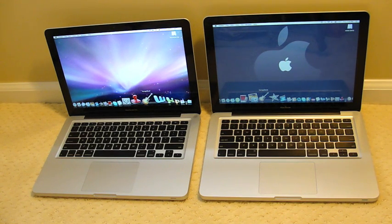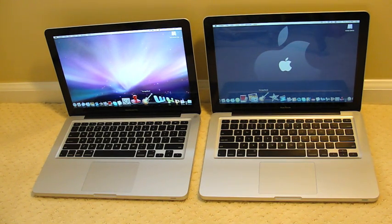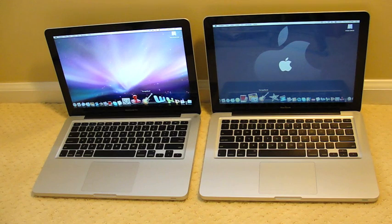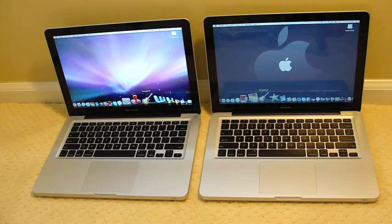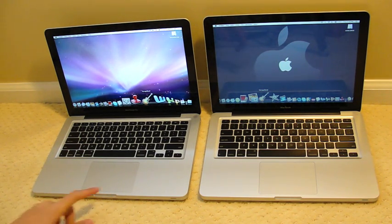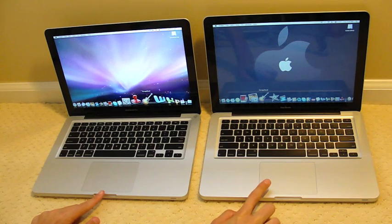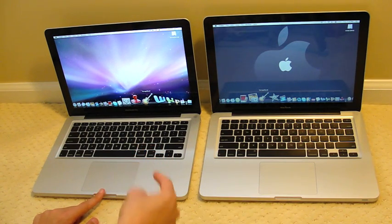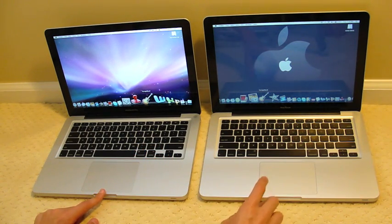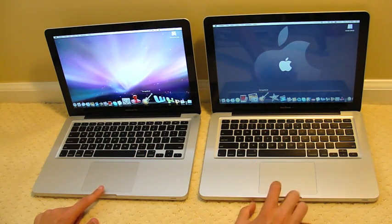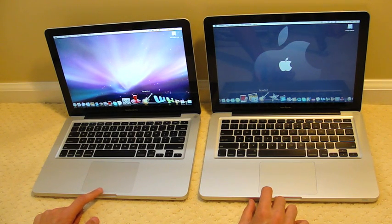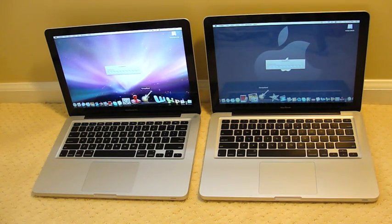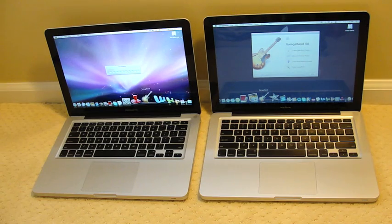We're going to try another speed test on the application GarageBand. I am running iLife '09, but I really do not think that's going to be a big difference in how fast they open. The MacBook Pro on this side is running iLife '09, this is the MacBook running GarageBand.